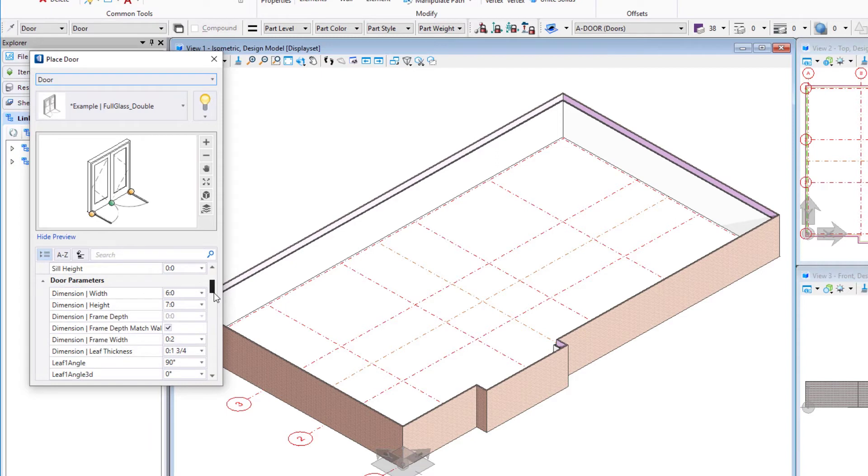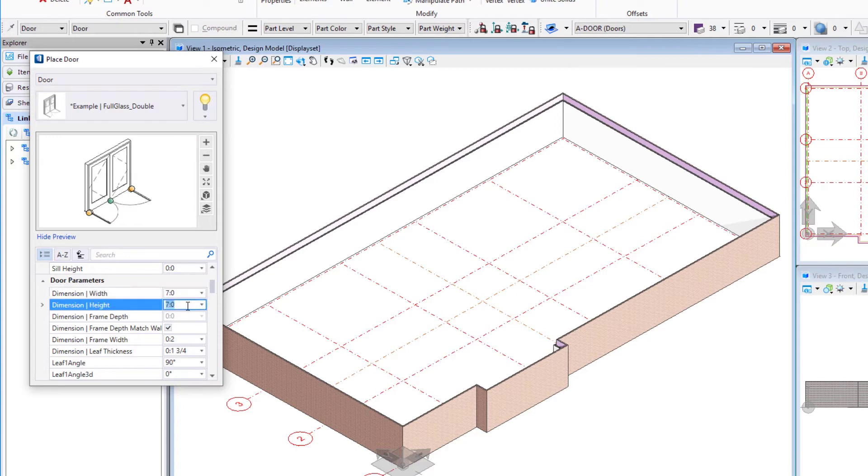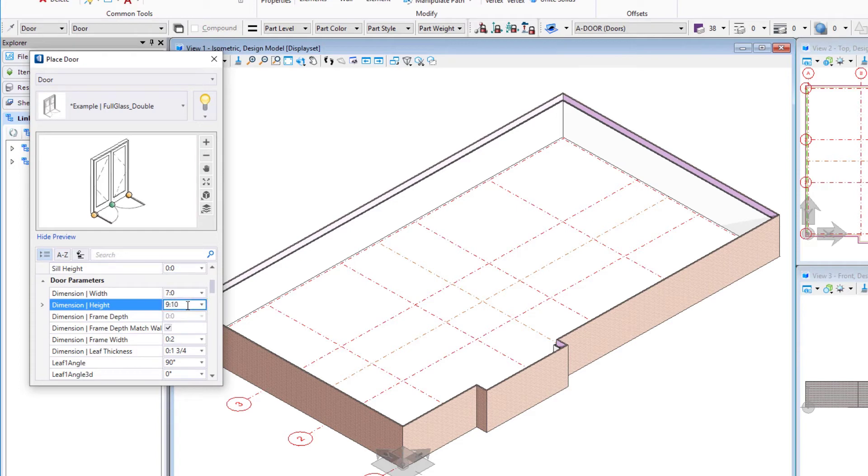Let's scroll down a little bit here. The other few dimensions we'll want to pay attention to of course are the width and the height of the door. We're actually going to change this and put in a width of seven feet for the door. This is an entry door. We're going to make it rather large and I'm going to use nine foot ten for the overall height of the door.